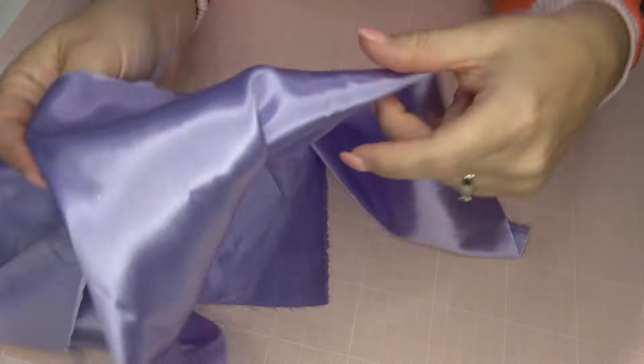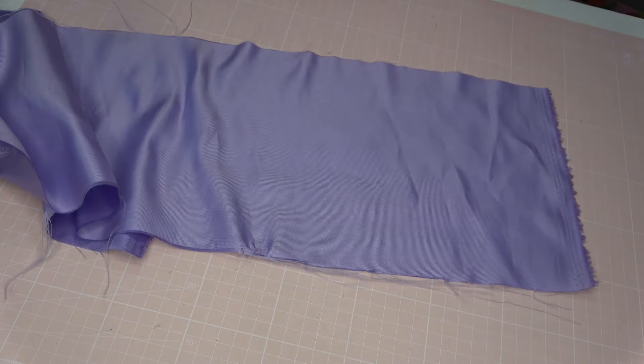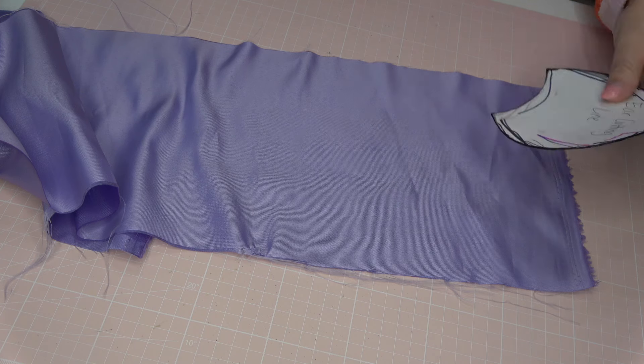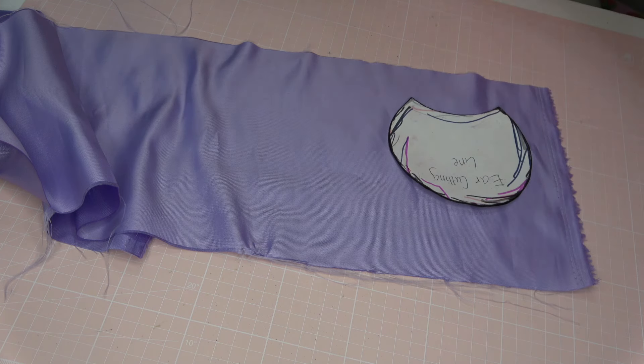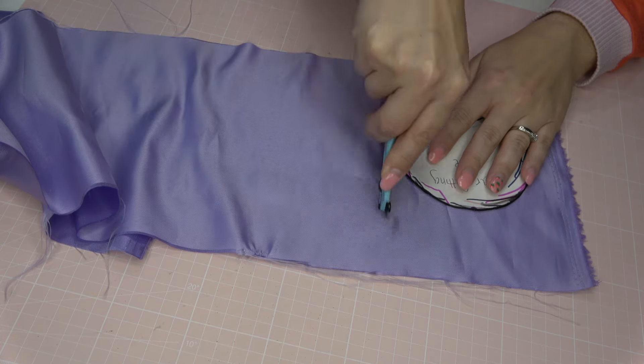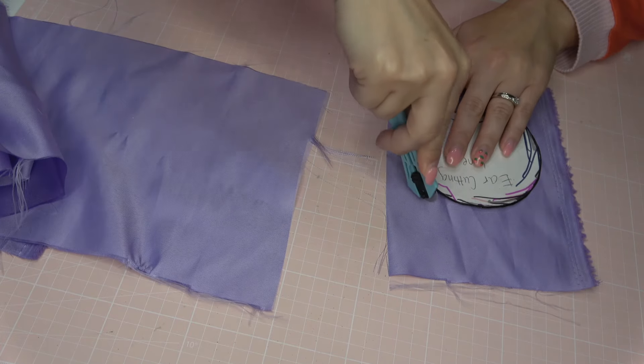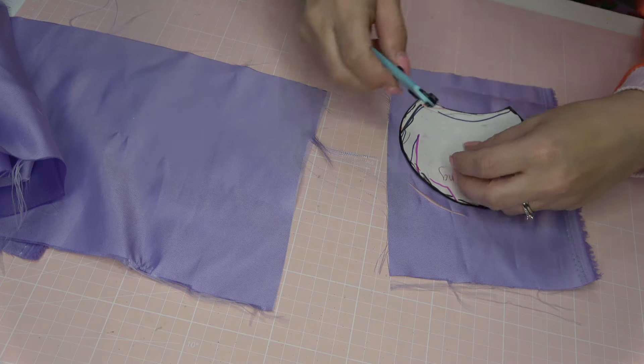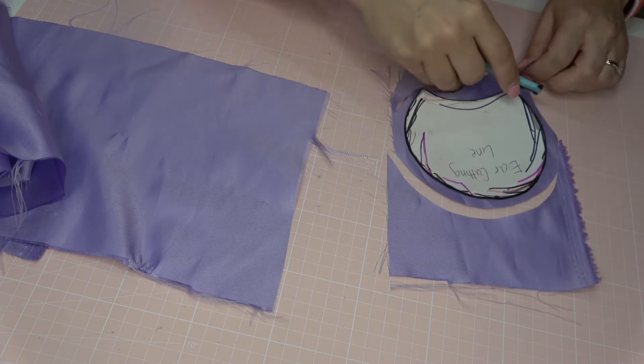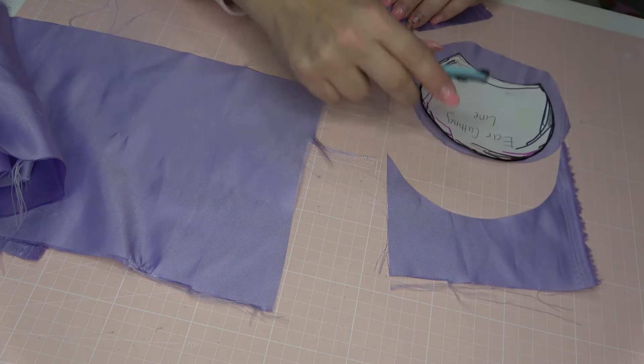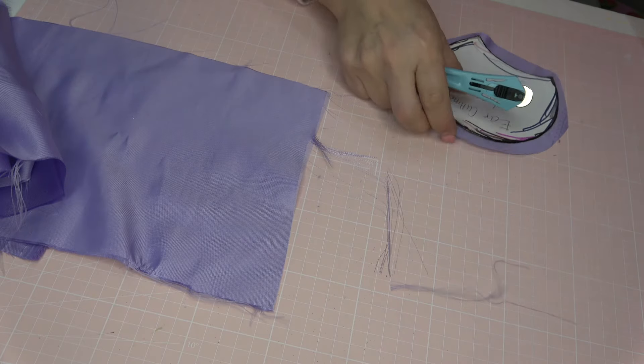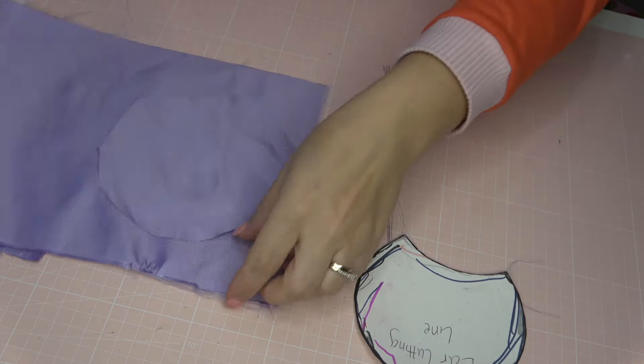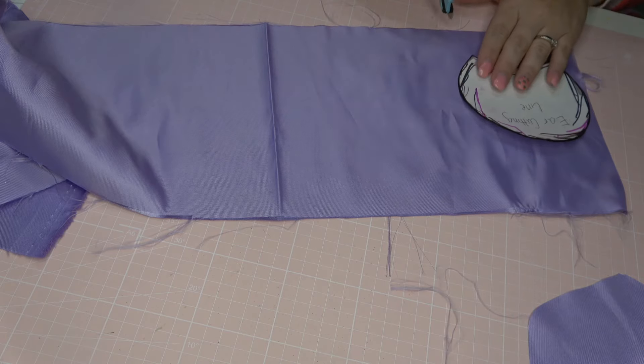Starting off with fabrics, I'm going to be using this shiny satin-like purple fabric for one of the layers on the ear. I'm not going to trace the cutting line template. I'm actually just going to cut around the cutting line template and give myself a good bit of excess.